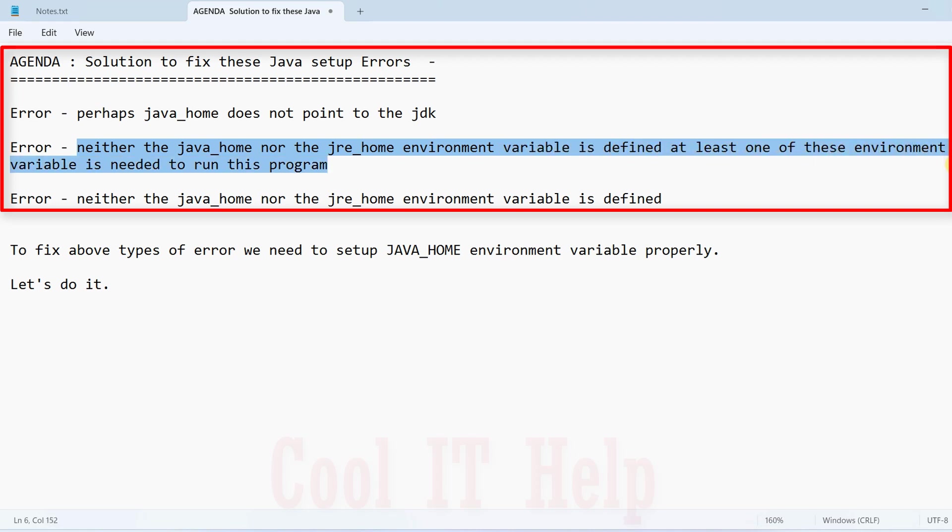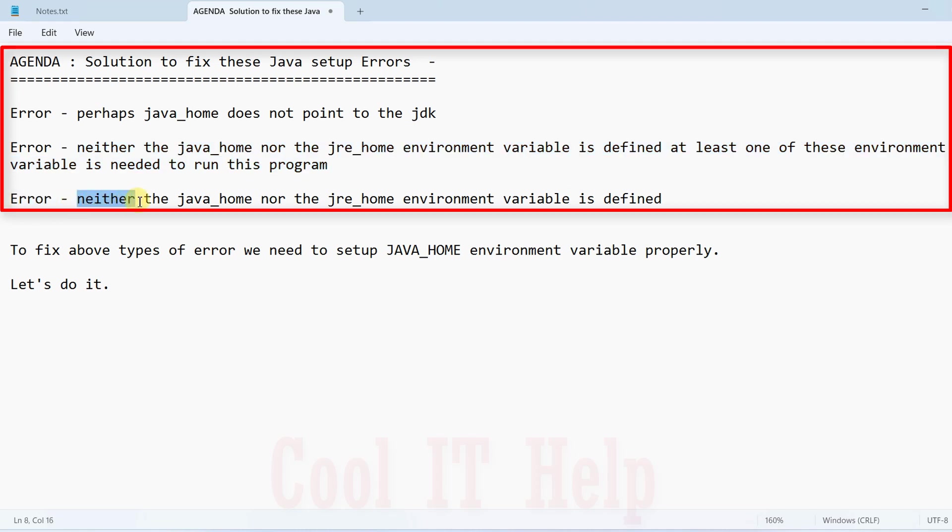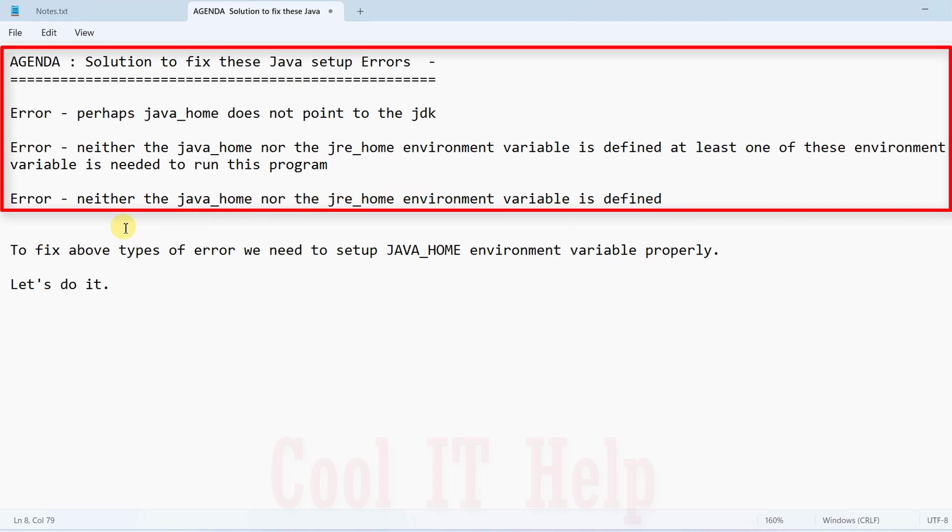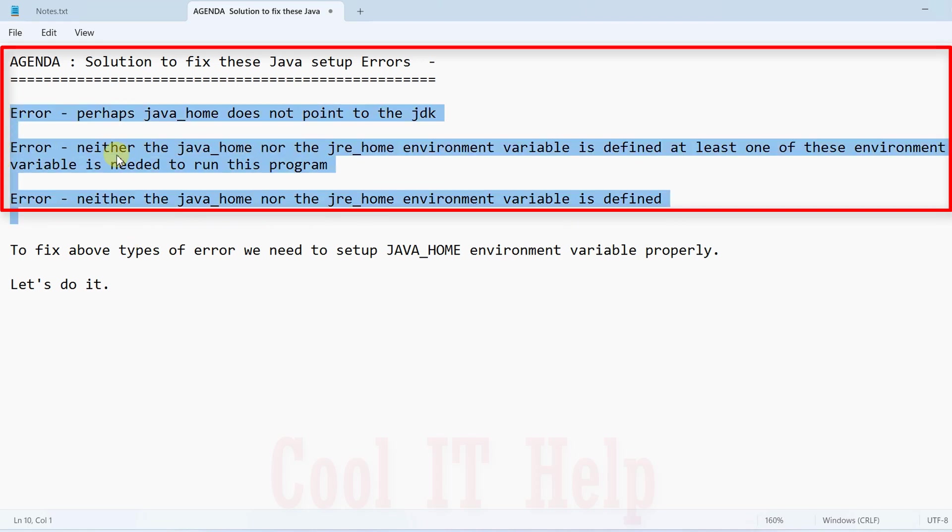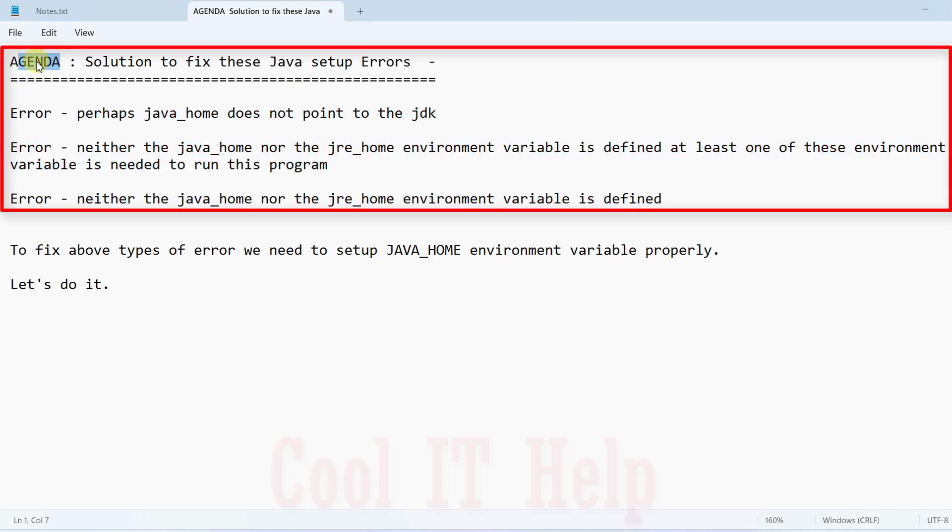The third error you might have seen when running a Java program is 'neither the Java home nor JRE environment variable is defined'. Basically, all these errors belong to the same problem and we're going to see the solution.